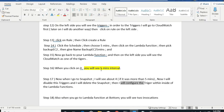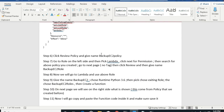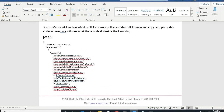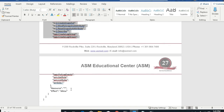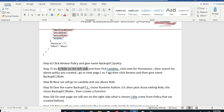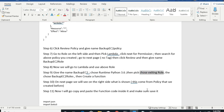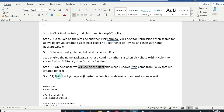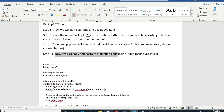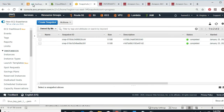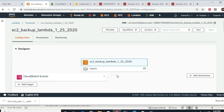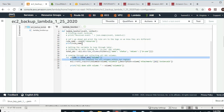Let's review so far what we've done. First you have to create a custom policy. After creating the policy you have to create a Role — pick Lambda and attach it. Then go to Lambda, create a function, give it a name, choose Python 3.6, pick the existing role. On the next page you copy-paste the code into the Lambda editor.